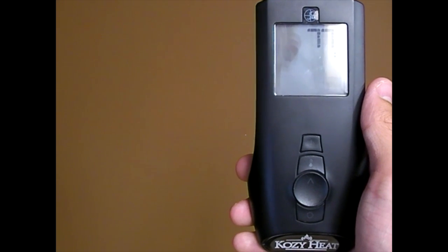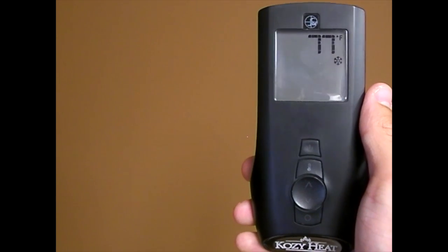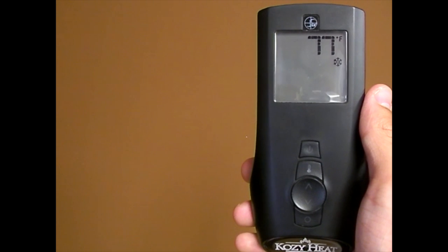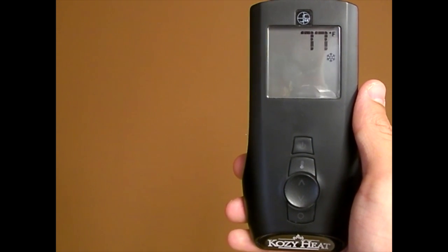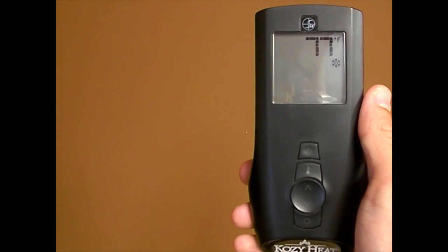This is the Proflame 2 remote. There is little difference between this and the Proflame 1 remote other than the color and two settings that can be changed when the remote is off.